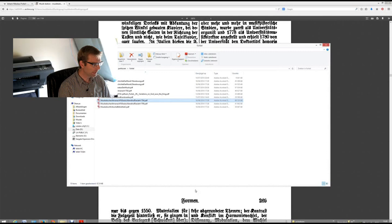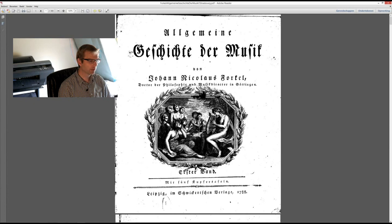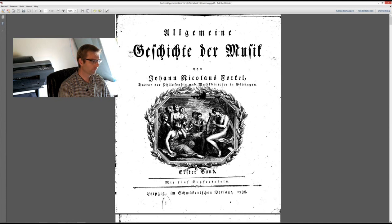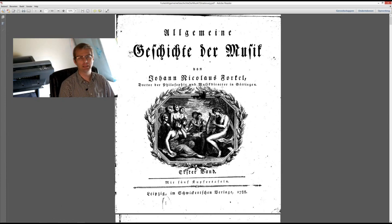So here we have the first part of his Allgemeine Geschichte der Musik, the general history of music. There are only two parts made, one of them is 650 pages, the other one is about a thousand pages and only reaches to 1550. He never finished it.